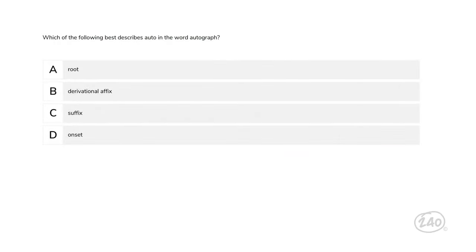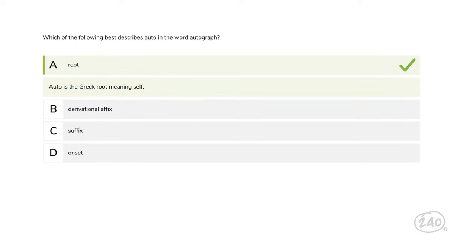I told you we'd see a question on morphology — here it is! Which of the following best describes 'auto' in the word 'autograph'? Root, derivational affix, suffix, or onset? Root is the one we want. 'Auto' is the Greek root meaning 'self.'